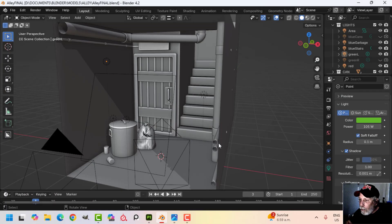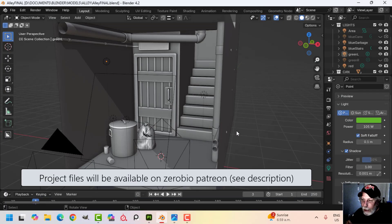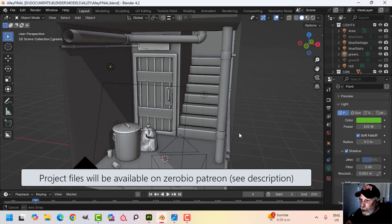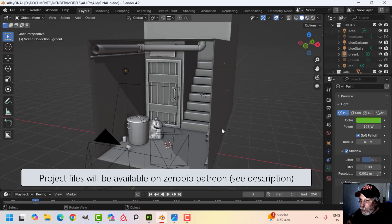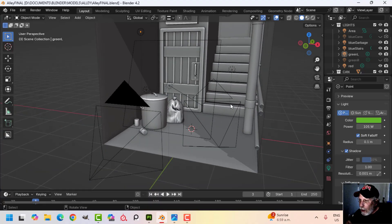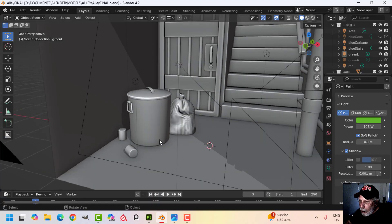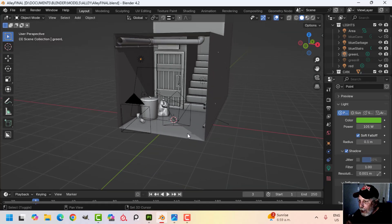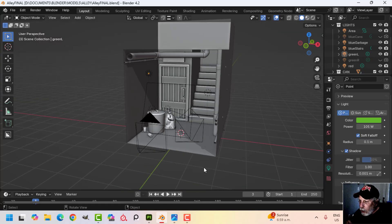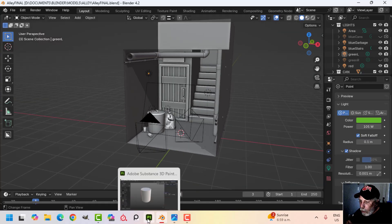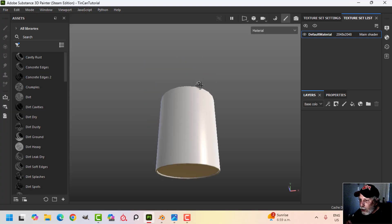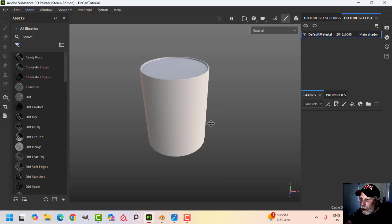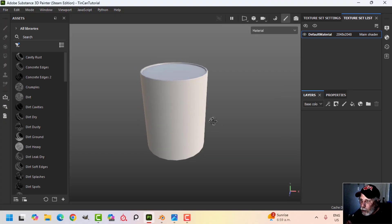Here's my final model for the alley scene. I'm going to show you a render in a moment — I've got my camera, lights, and everything in there. I want to talk about the tin can, so I'm going to come over to Substance Painter. Here's the tin can — it's just a cylinder — and I've already baked the mesh maps. I just want to show you how I did the ribbed effect on the side.